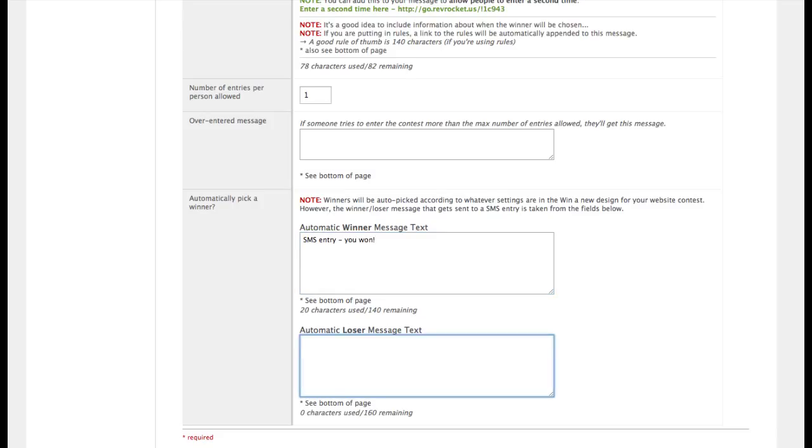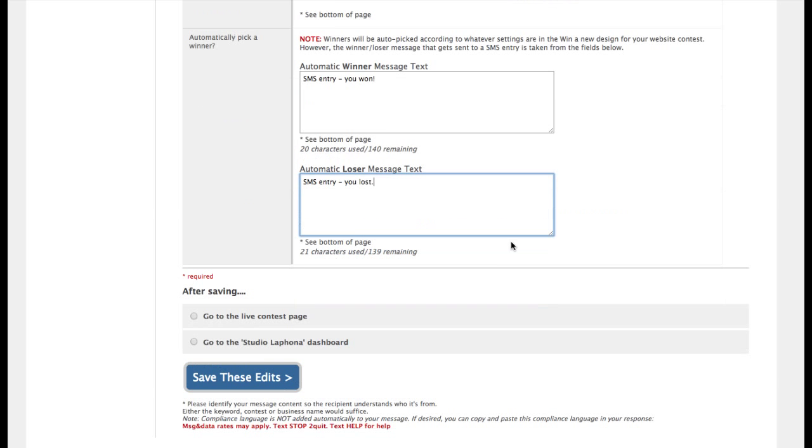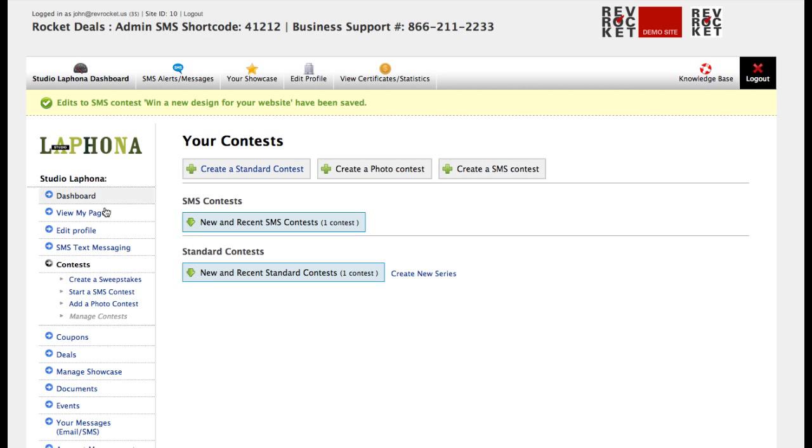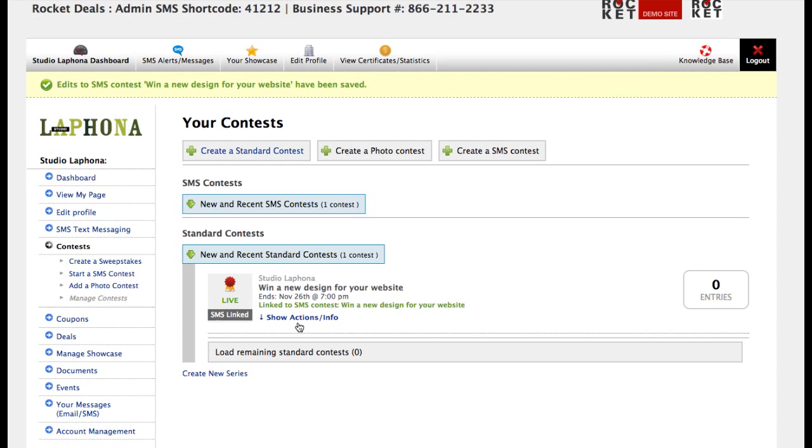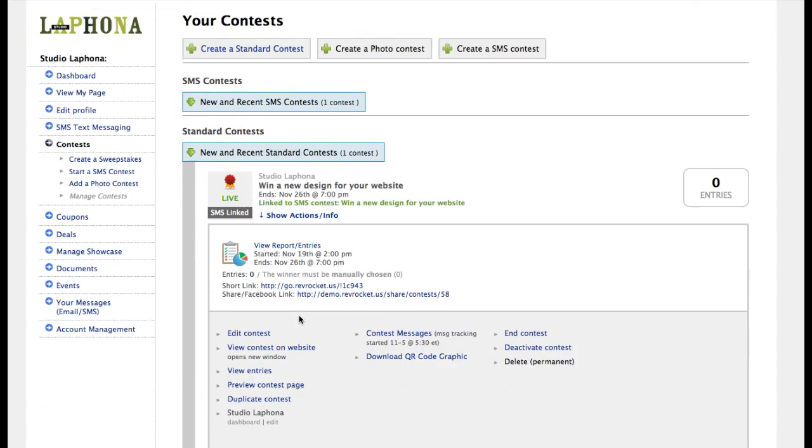Of course, you would not put this message, but I am just for testing. Okay, and we're all done. Let's go ahead and save. And then as one last thing, let's go back to our regular contest.